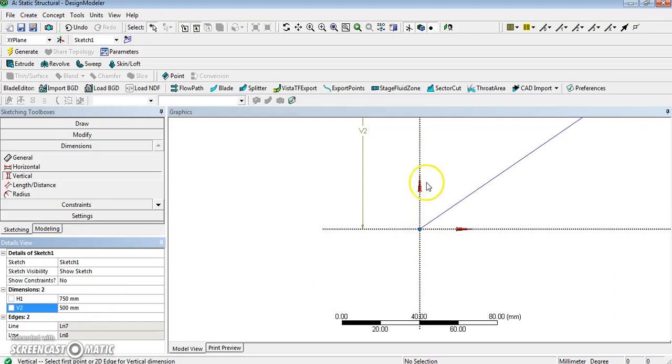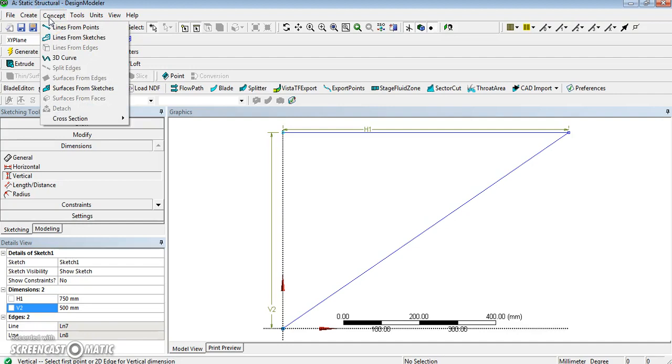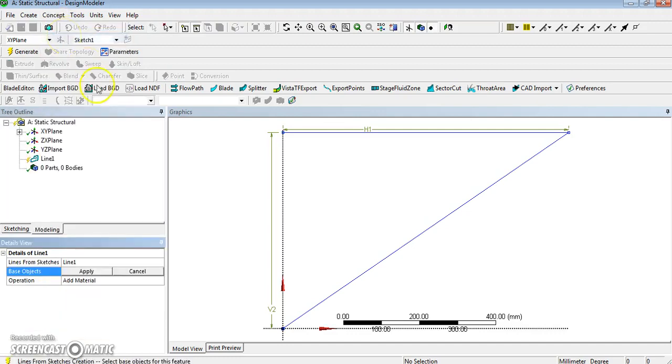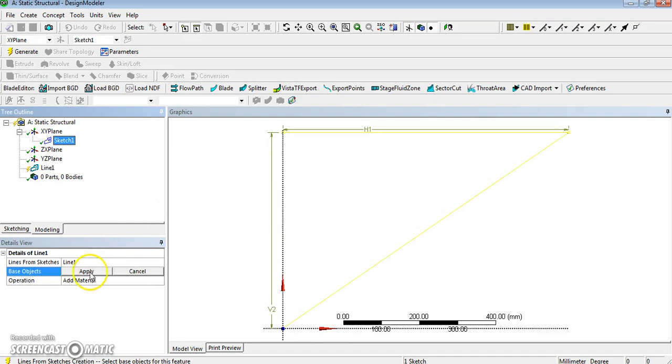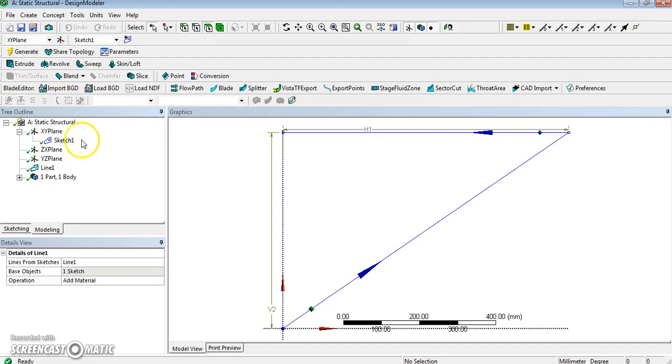So I can decide to zoom it to see it better. Fine. Now the next thing to do consists in generating a line object. So I will use line from sketches—from content, line from sketch. I select sketch number one, I apply it, and I add material. I can generate it and that creates a Line 1 object.